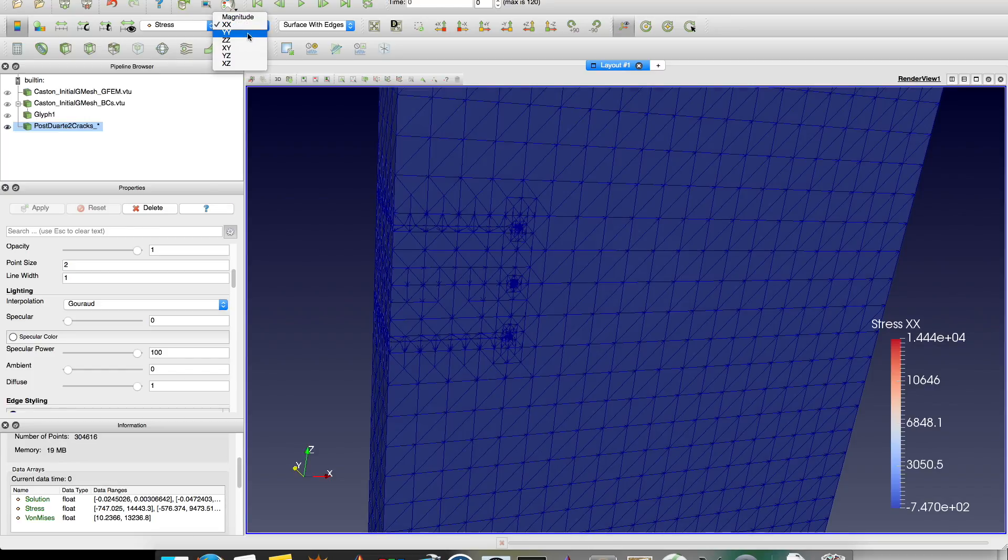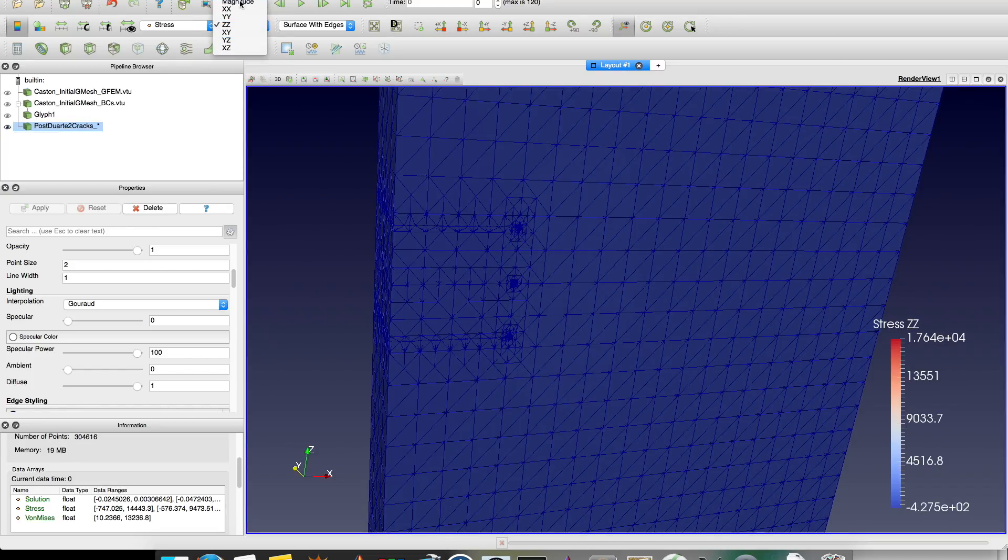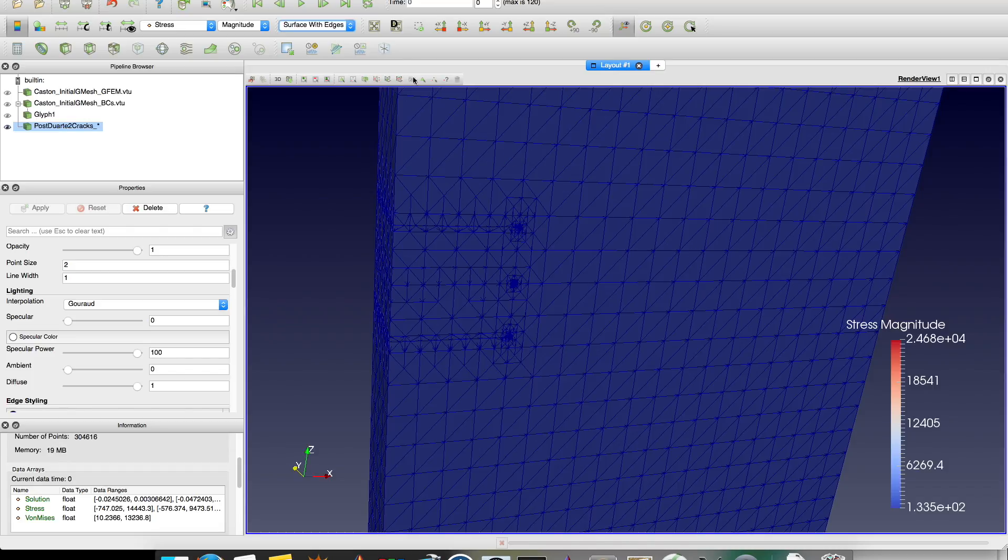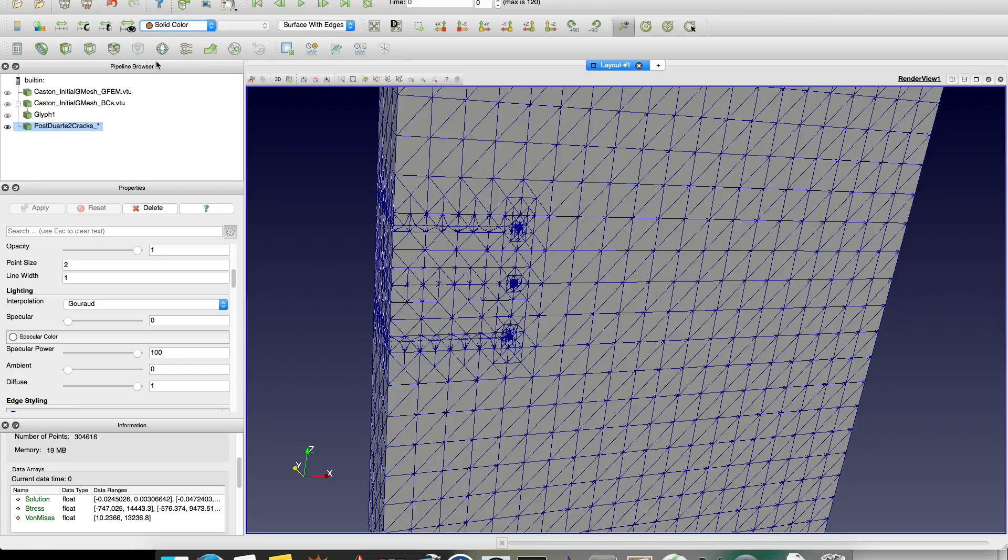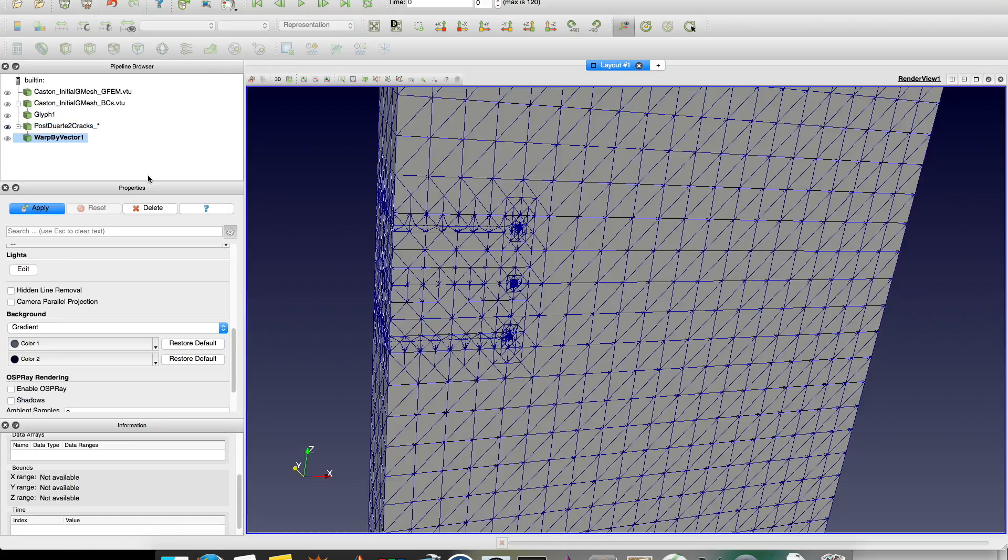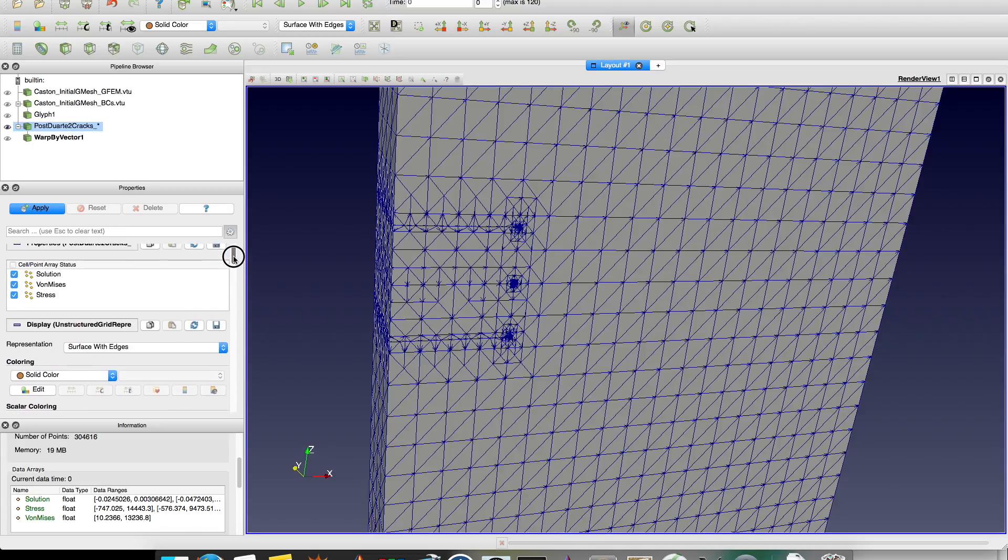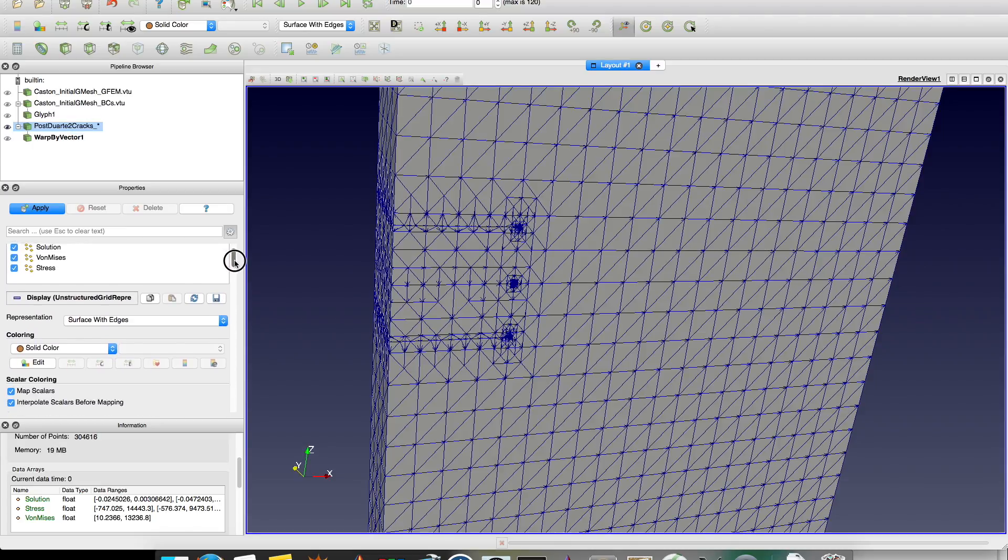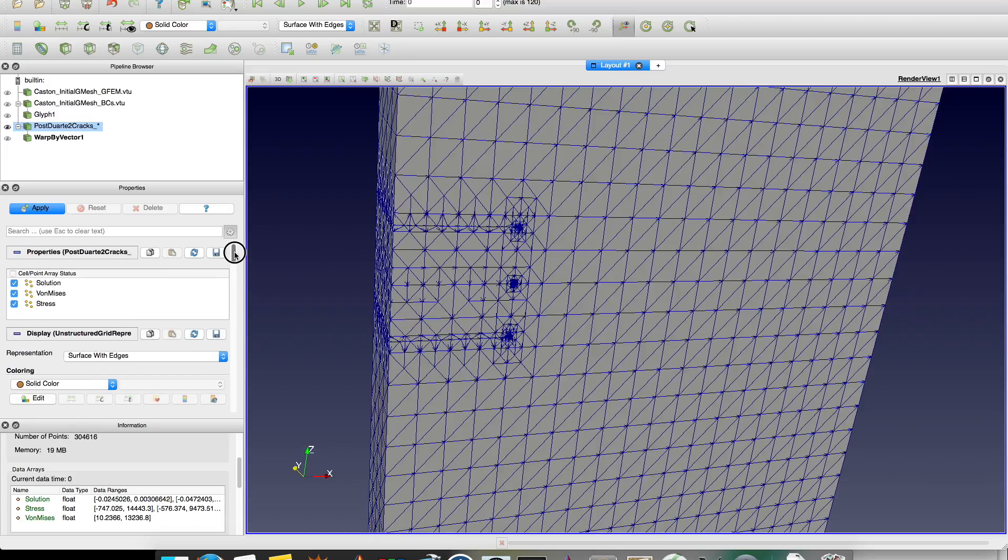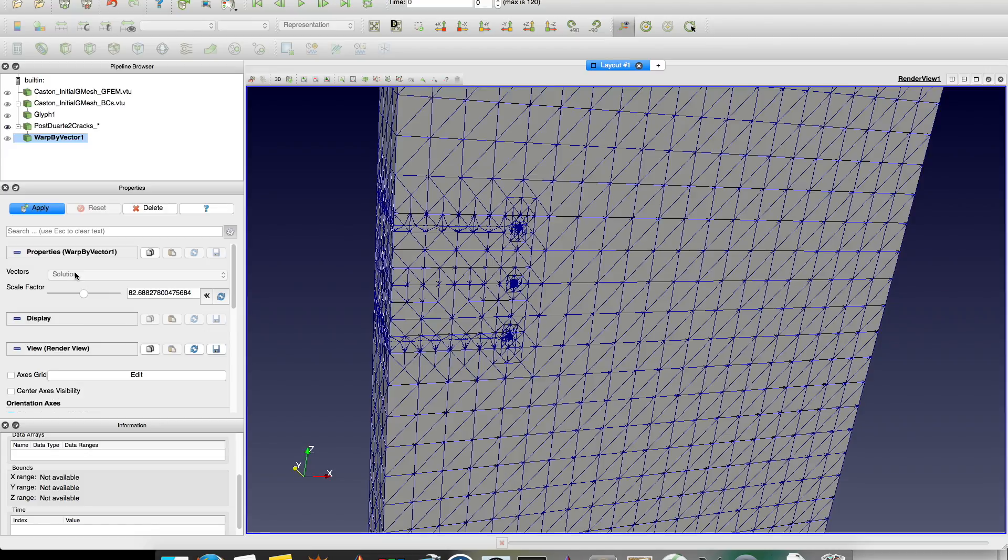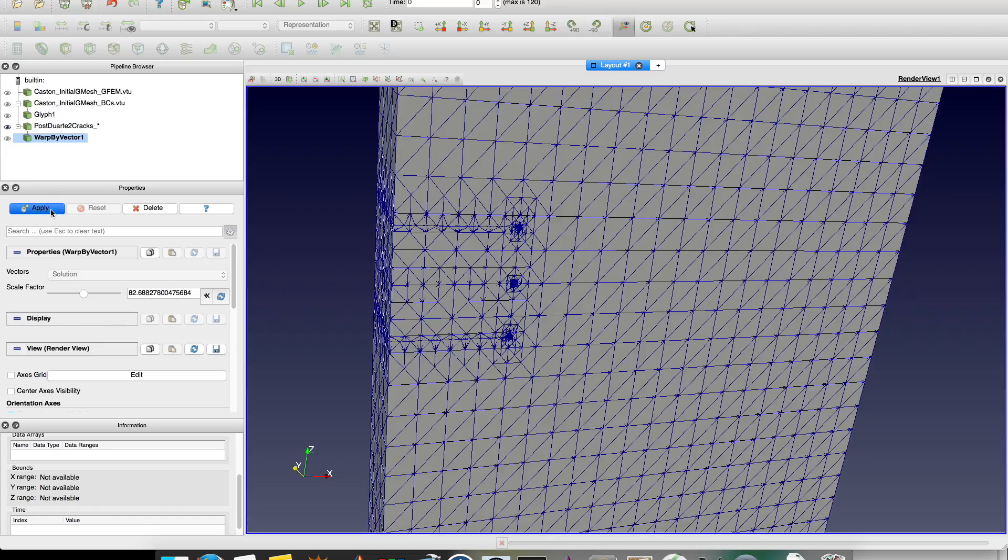But we want to see the opening. So how do we do this? We're going to warp my mesh by a vector. And which vector is this? The solution. So I click warp by vector. I apply this filter over this file. It has to be clicked here before you click it. And I'm going to warp. Here is the warp. He already chose solution because it's the only one with three components. Stress has six. And therefore he doesn't let you click anywhere else. He's that smart. You can scale here. He's already scaled for me for the best thing. And you click apply.